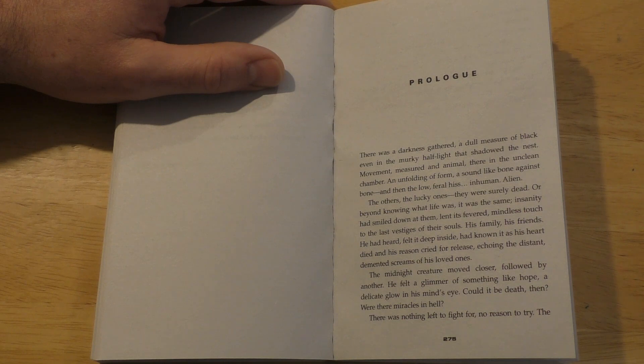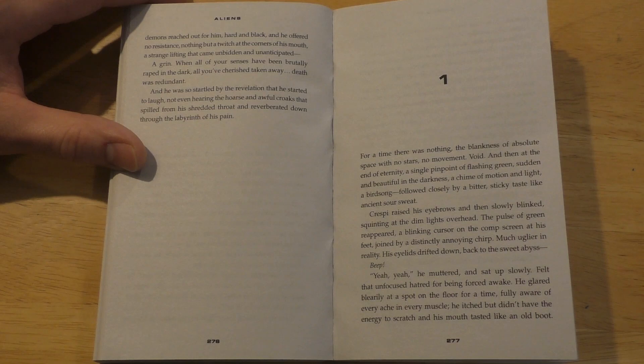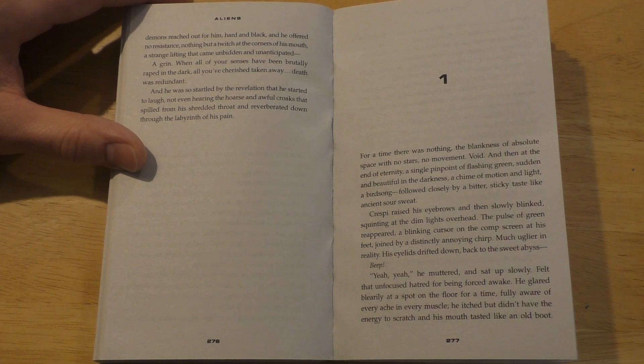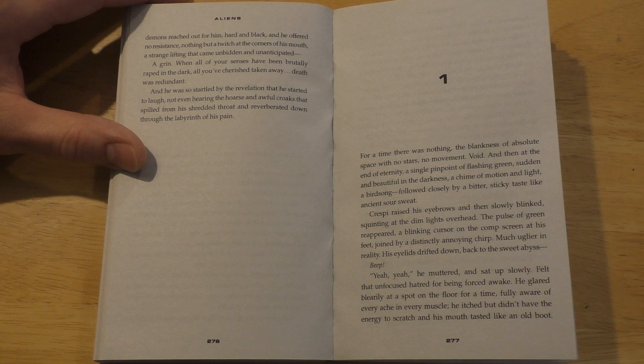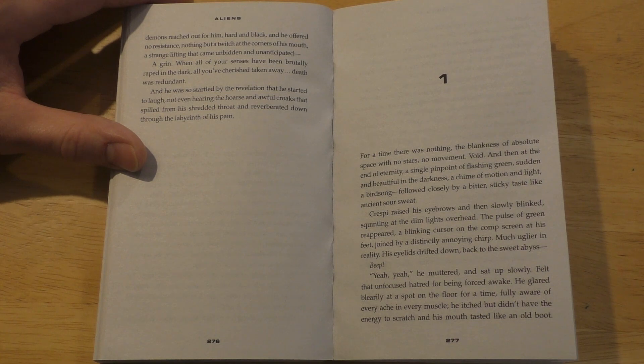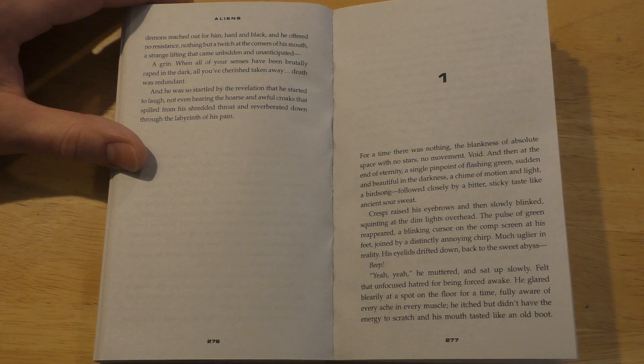There was nothing left to fight for, no reason to try. The demons reached out for him, hard and black, and he offered no resistance, nothing but a twitch at the corners of his mouth, a strange lifting that came unbidden and unanticipated. A grin.